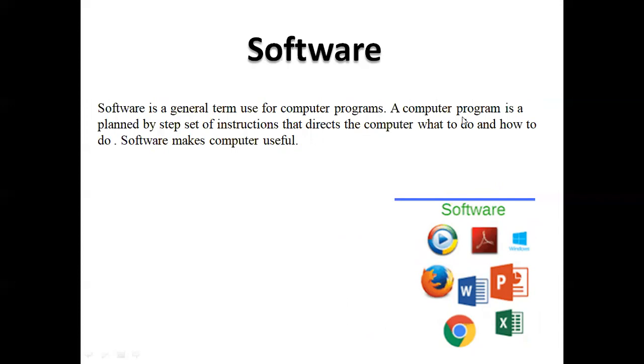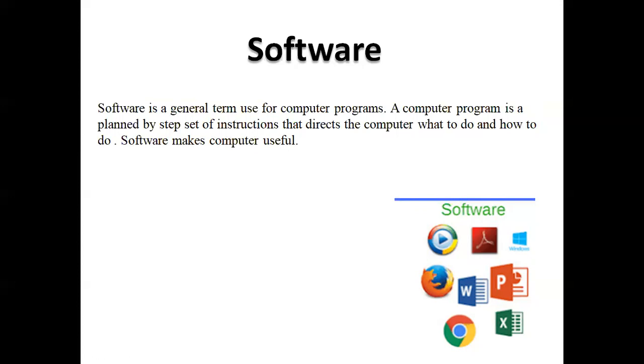A computer program is planned by a step set of instructions that directs the computer what to do and how to do. The computer program is a setup that is planned for instructions that tell the computer what is done and how to do it.